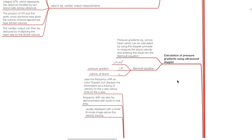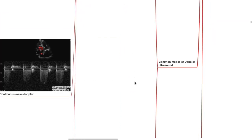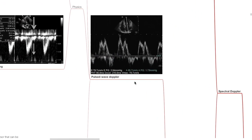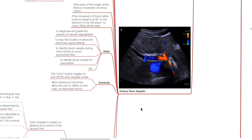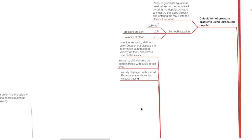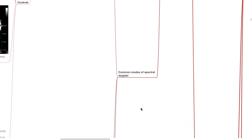Common modes of Doppler ultrasound include spectral Doppler — consisting of pulsed wave Doppler, continuous wave Doppler, and tissue Doppler — and color flow Doppler. Spectral Doppler uses the frequency shift to display information as a tracing of velocity on the y-axis versus time on the x-axis. Frequency drift can also be demonstrated with audio in real time. Spectral Doppler is usually displayed with a small B-mode image above the velocity tracing.